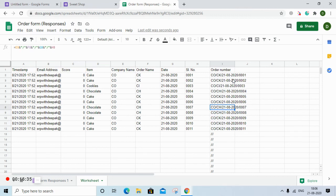This is how you create a ticketing system or order number capturing system. You can do much more — such as how to deliver the order using Google Maps, which we can learn in the next sessions. Do remember to subscribe to the channel for more updates, click the bell icon for notifications. Thank you very much.